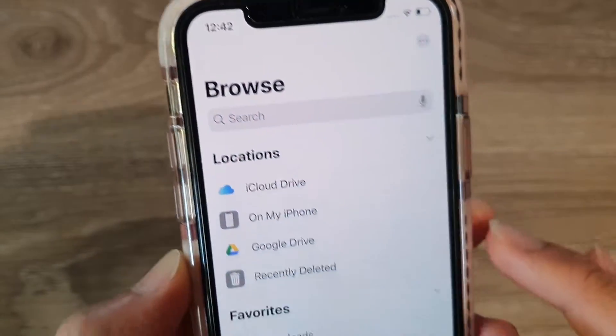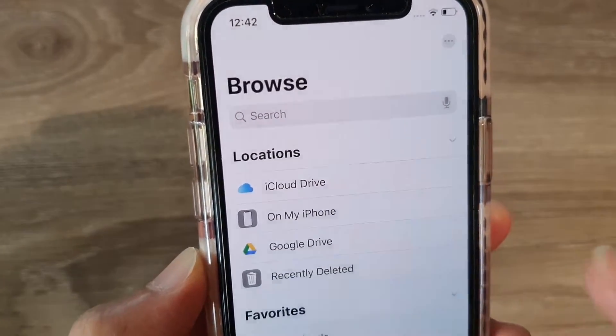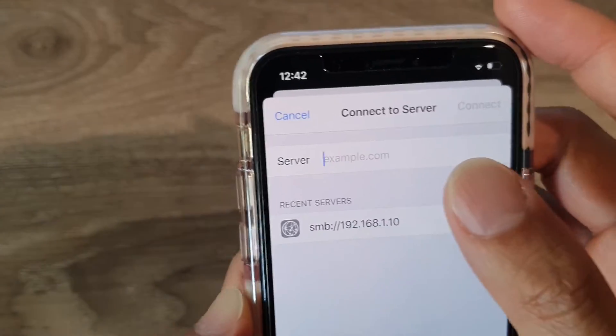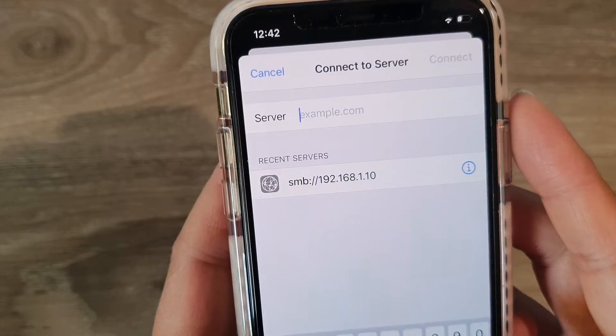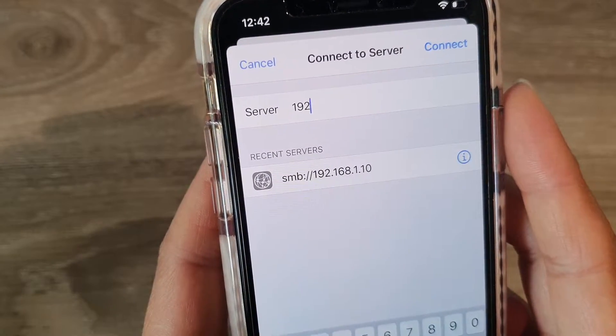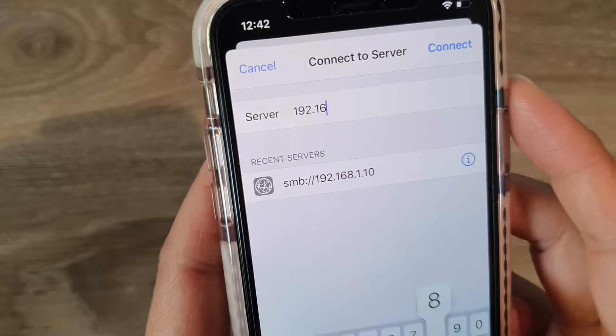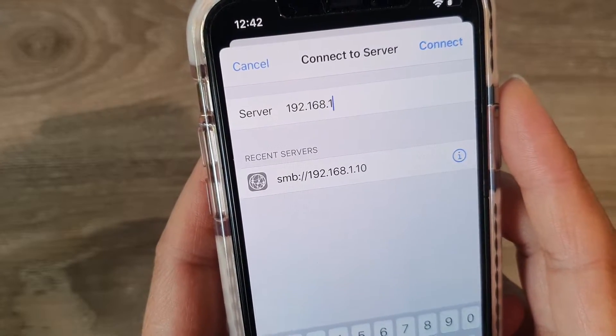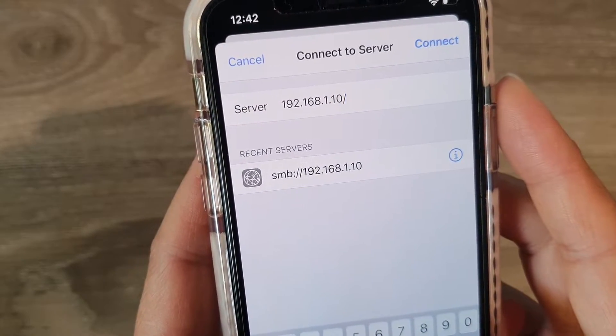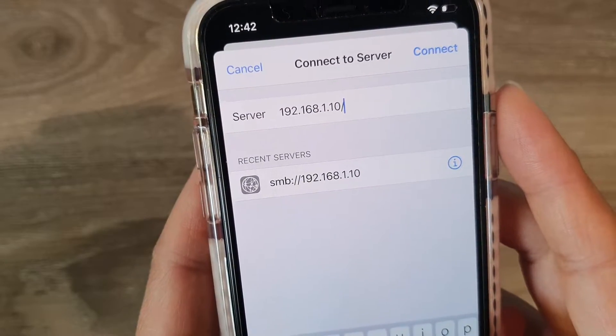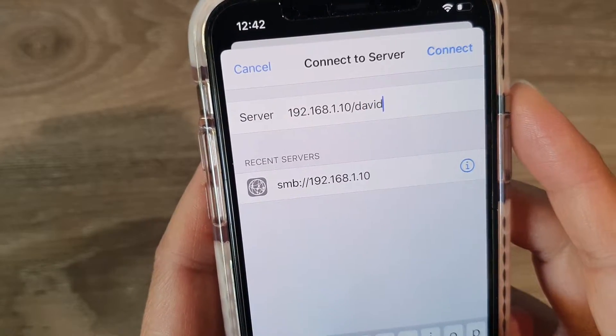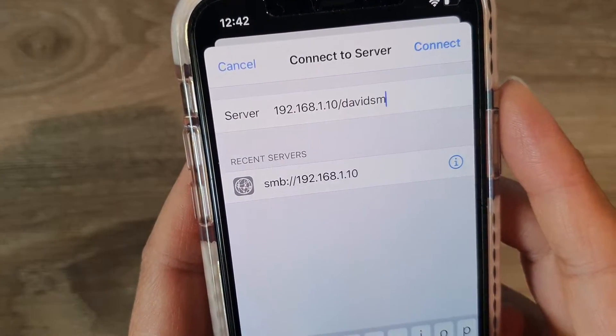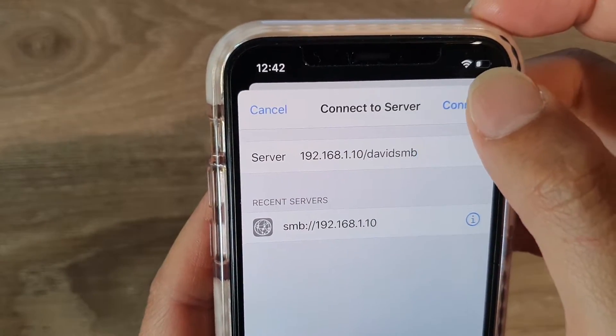otherwise you can manually put it in. So in my case here, 192.168.1.10, forward slash, and this is the folder. And then tap on the connect button.